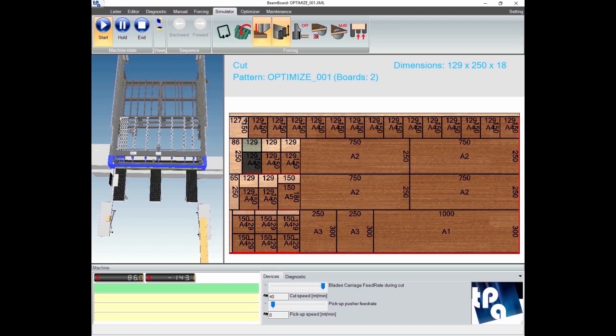As in this case, when possible, the software allows us to cut several panels simultaneously.